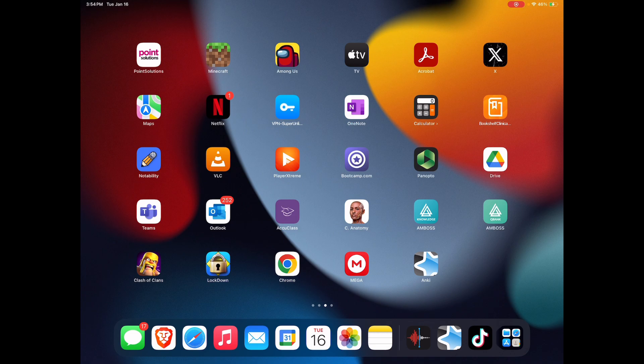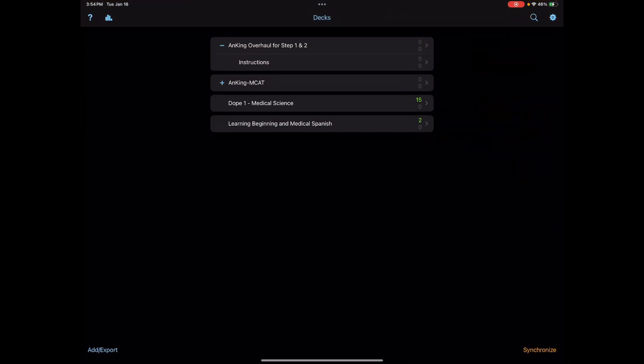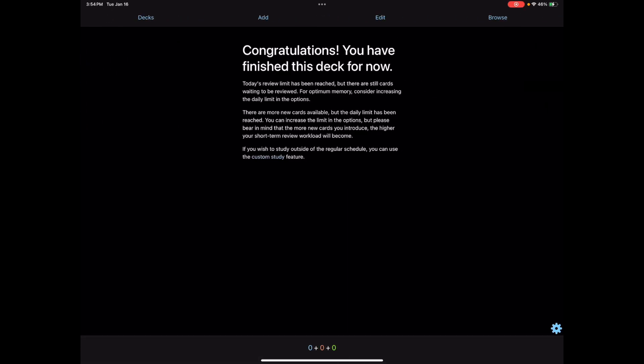You're going to need the Anki deck to be installed on Anki obviously, and you're going to have to ensure that there are tags on the deck. For the sake of this tutorial, I'm going to be using the Anking Step 1 and 2 deck to create my filtered decks.